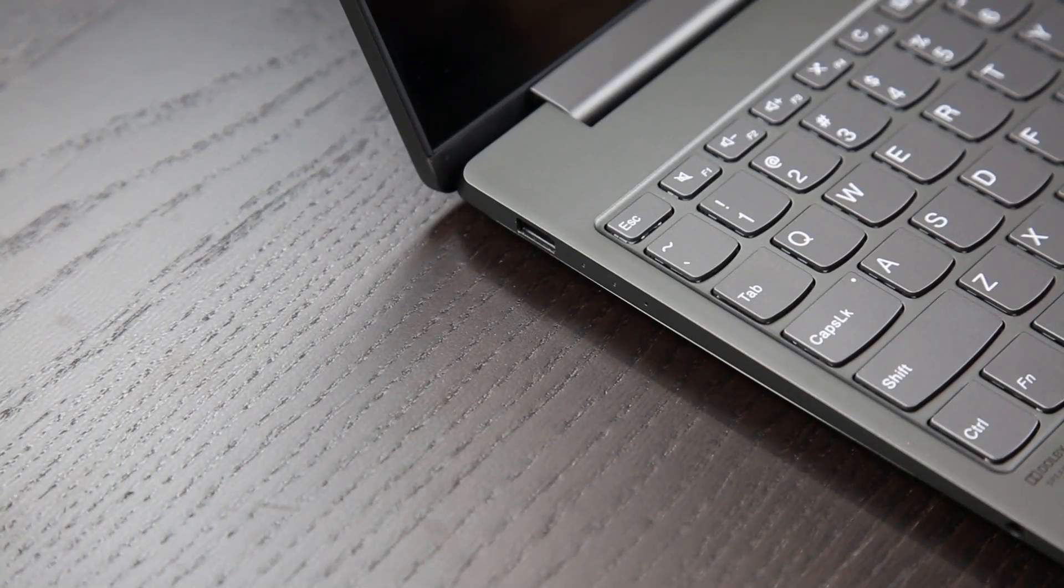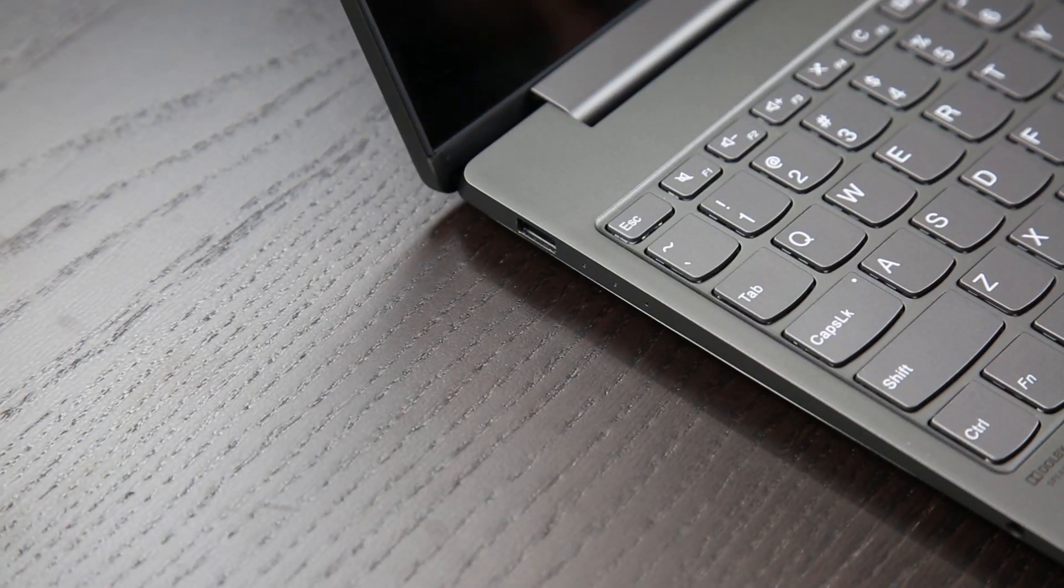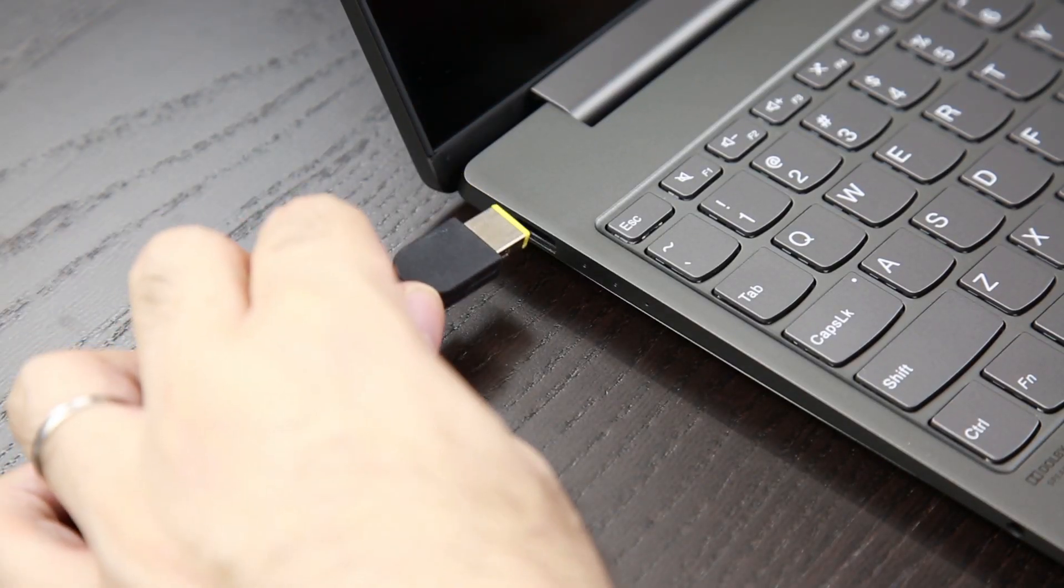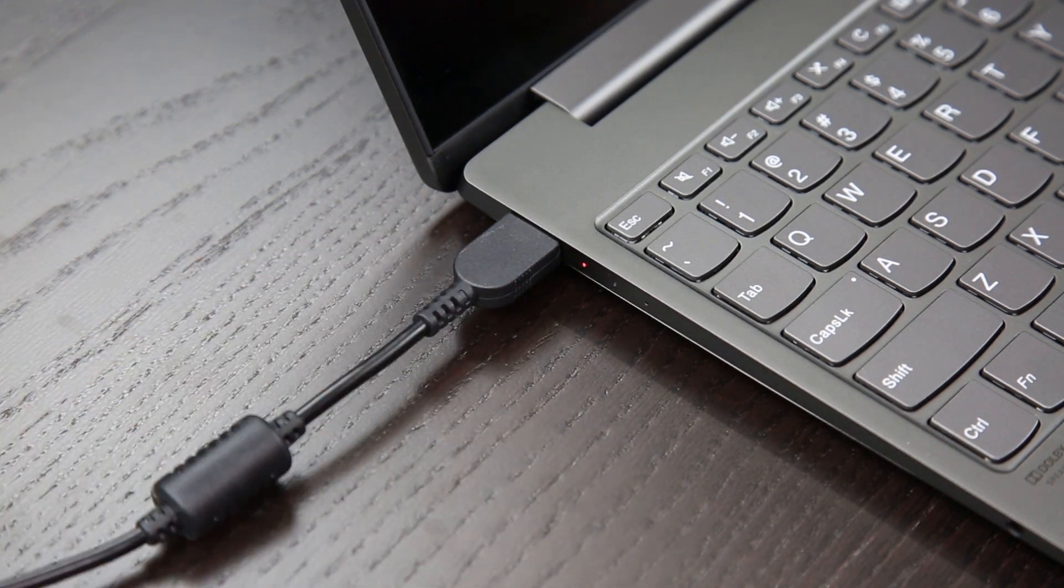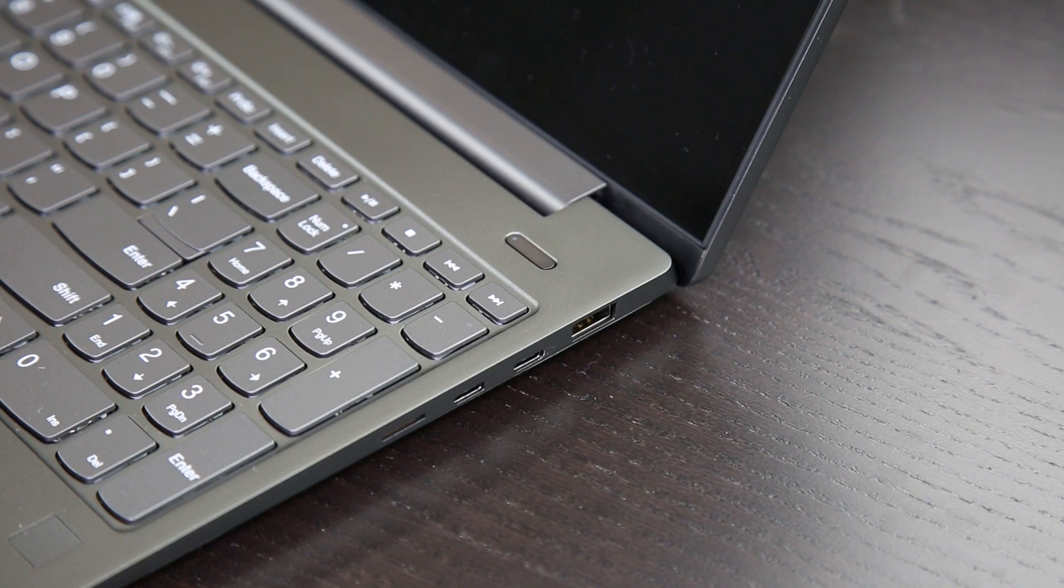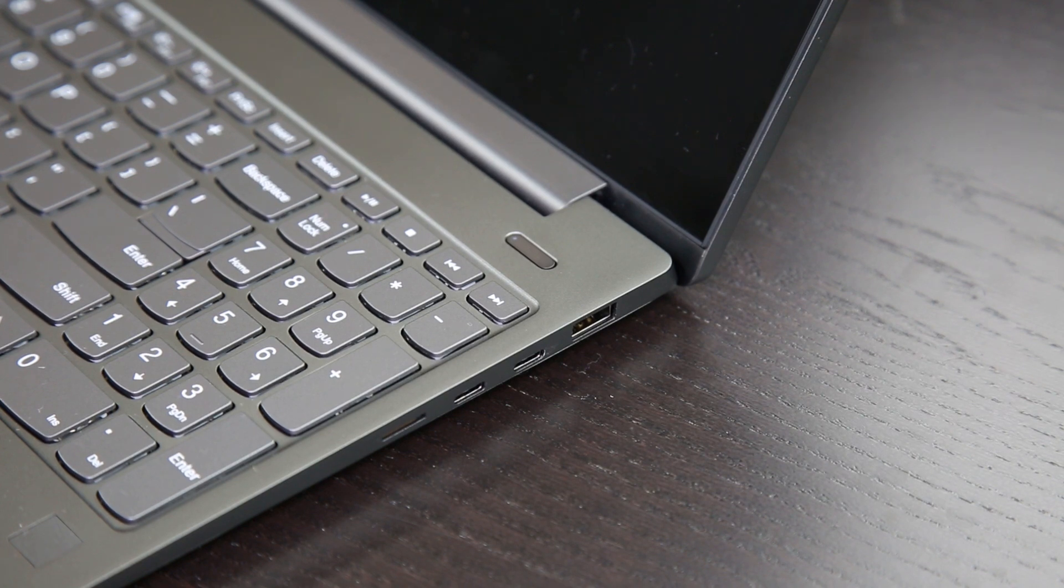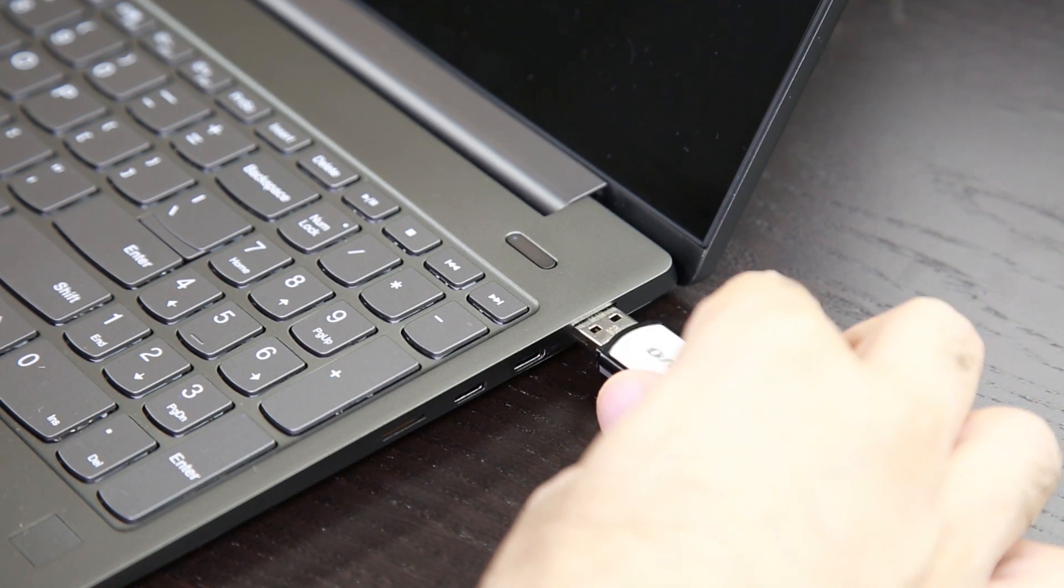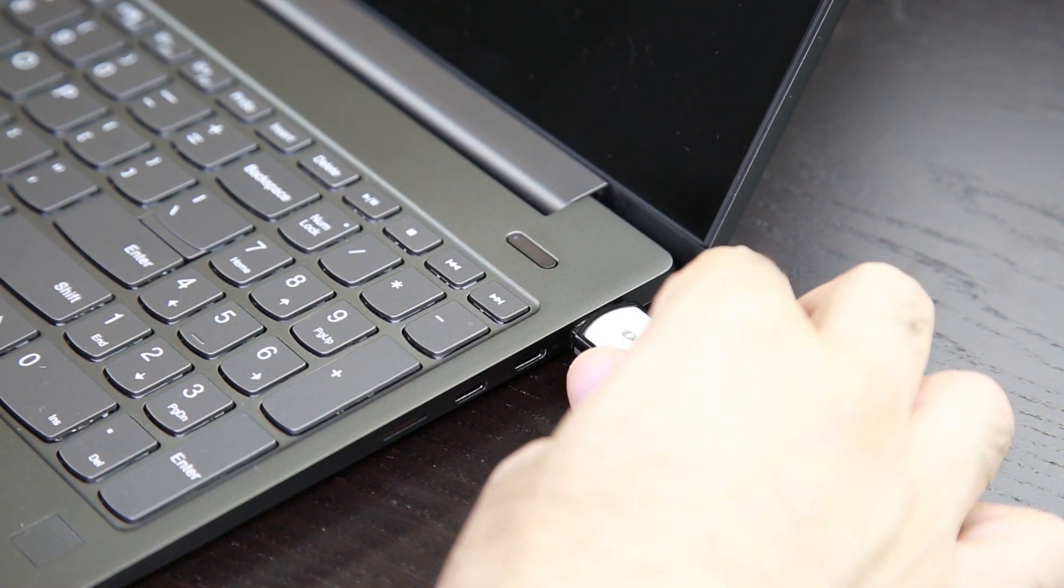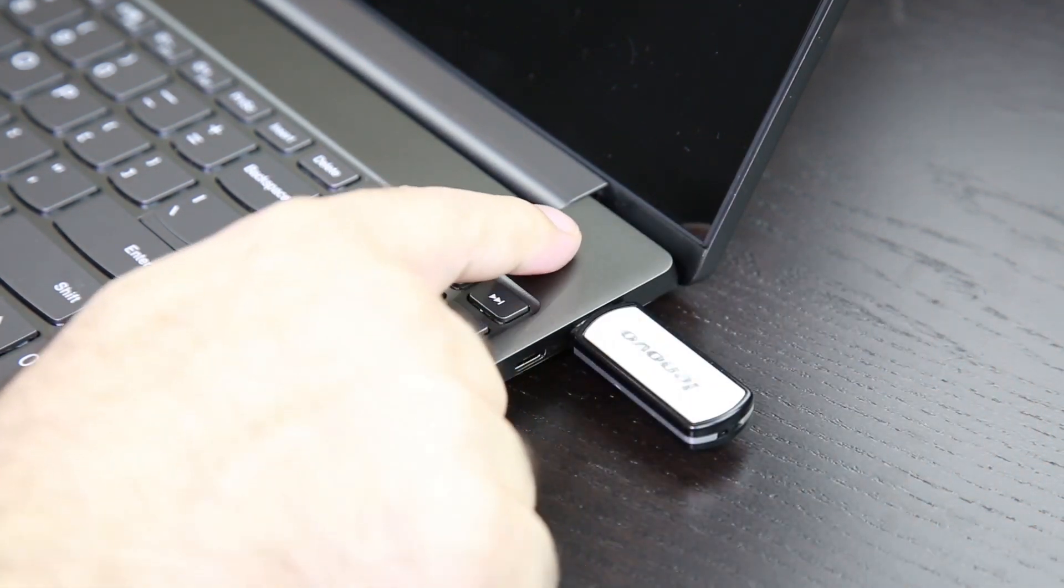Now you can begin the recovery process. Do the following. Ensure that your computer is connected to AC power and keep it connected during the entire recovery process. With the computer powered off, connect the USB recovery key to an available USB connector on your computer.